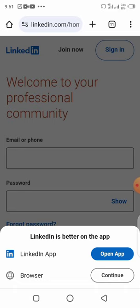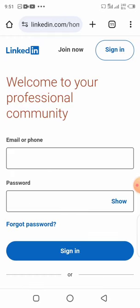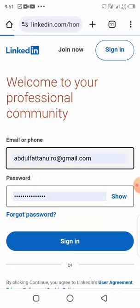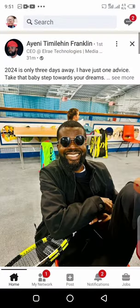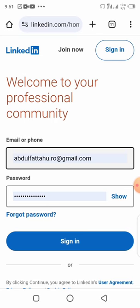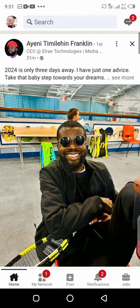Open linkedin.com in your browser. It's going to ask if you want to use the app — you want to say continue in browser. Put in your login details. Because I'm already logged in, it automatically tries to take me to the LinkedIn app.